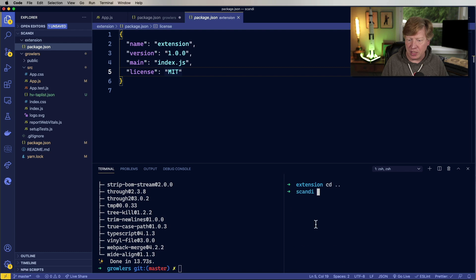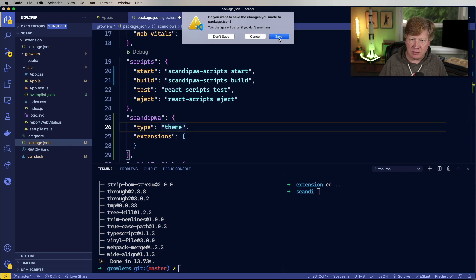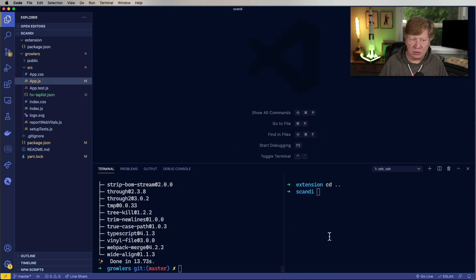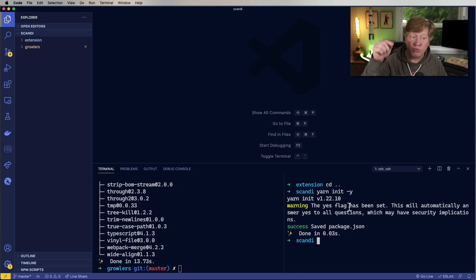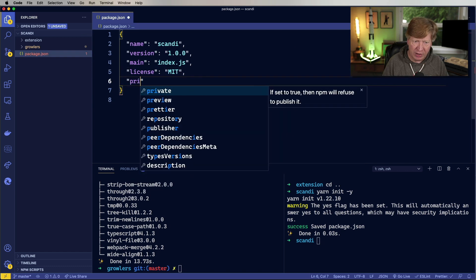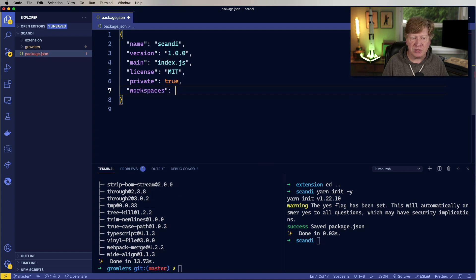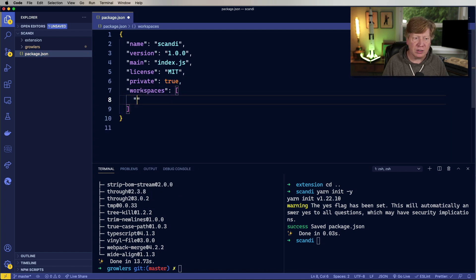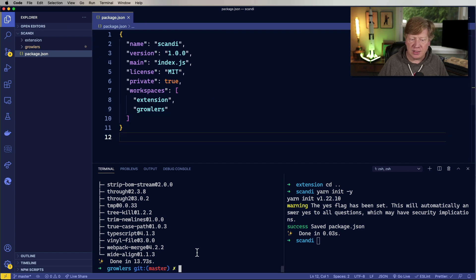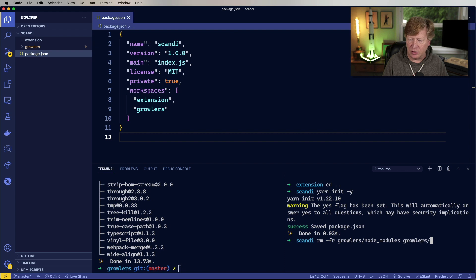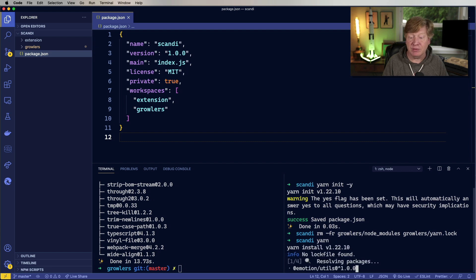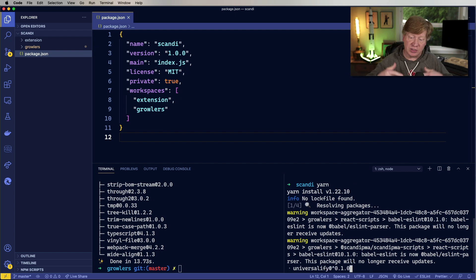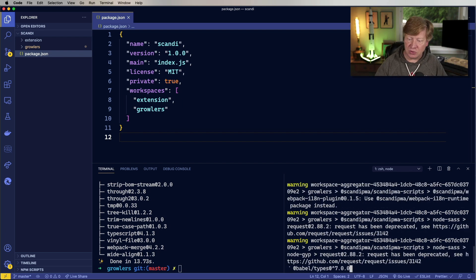So next thing we want to do is turn the parent directory into a monorepo. And that's actually a lot simpler than it sounds. Again, let's go back up to the top level directory again. I'm going to close out a couple of these files to make sure everything's cool. And we can keep an eye on just what we're doing here. So yarn init dash y at a root level at this point. Cool. And the first thing I need to do is set that to private. And the next thing I need to do is define the workspaces. So in this case, the workspaces are extension and growlers. Cool. And once that's done, I'm going to clean this up a little bit. So I'm going to remove the node modules in growlers as well as the yarn lock in growlers just to make sure everything's up to date. And then I'm going to rerun yarn at the top level.